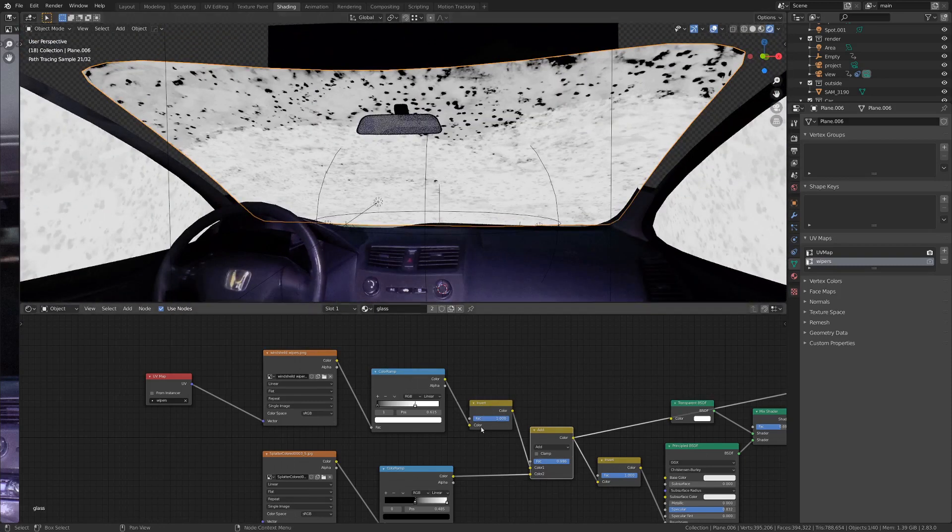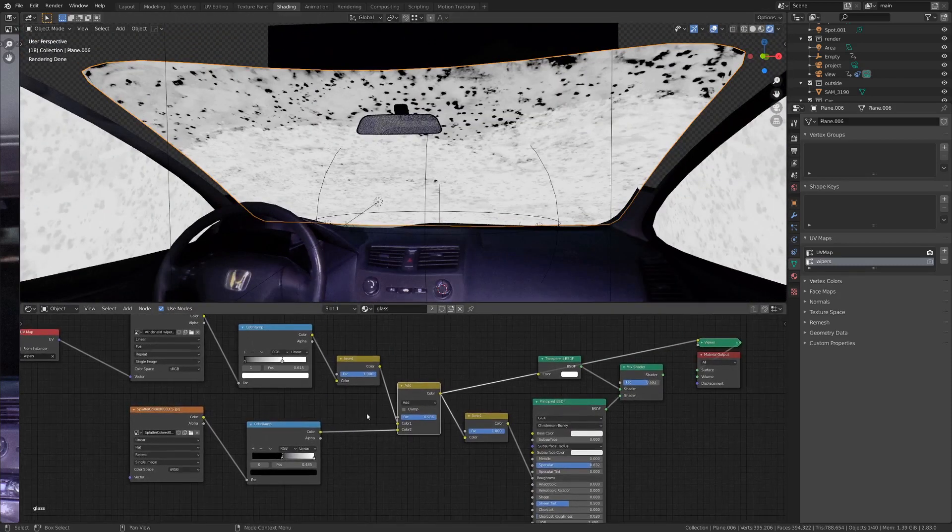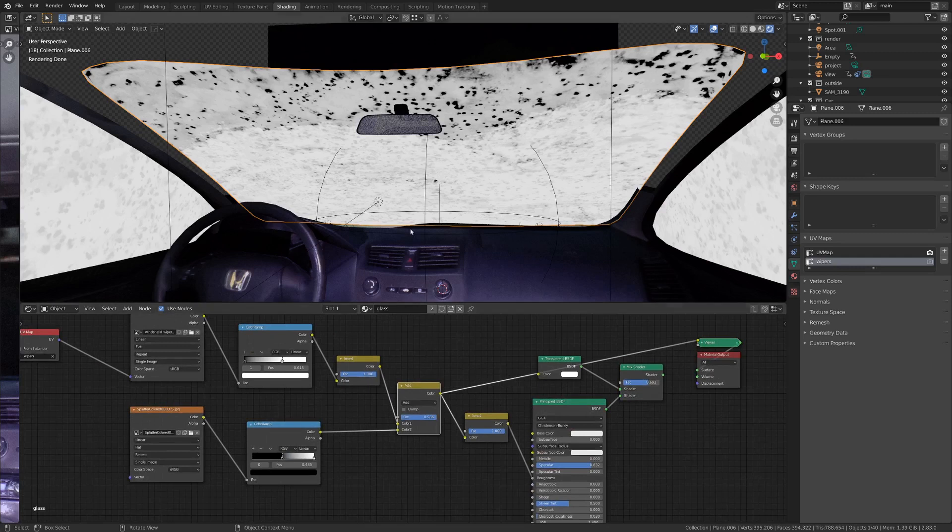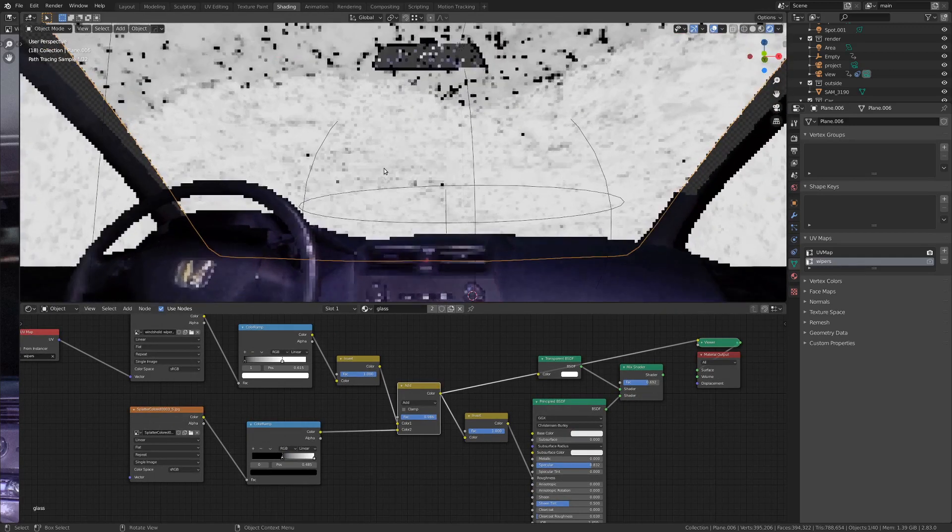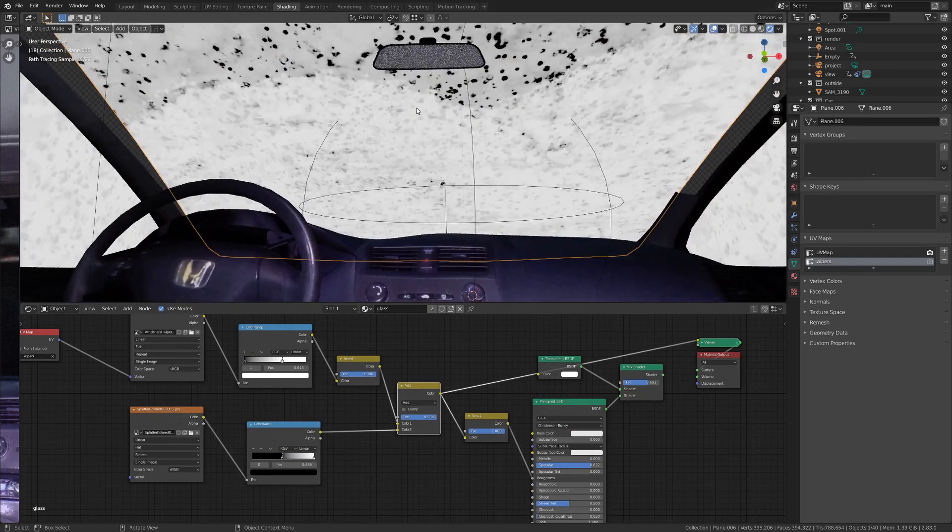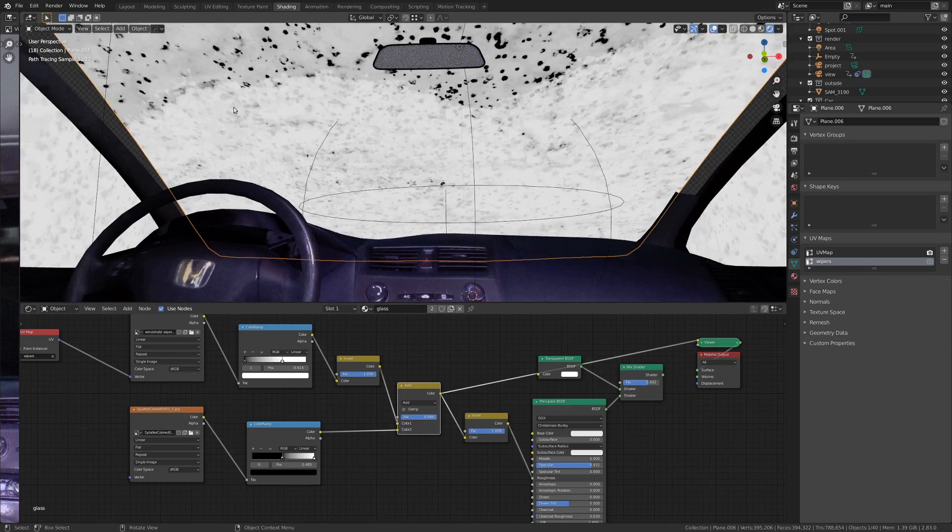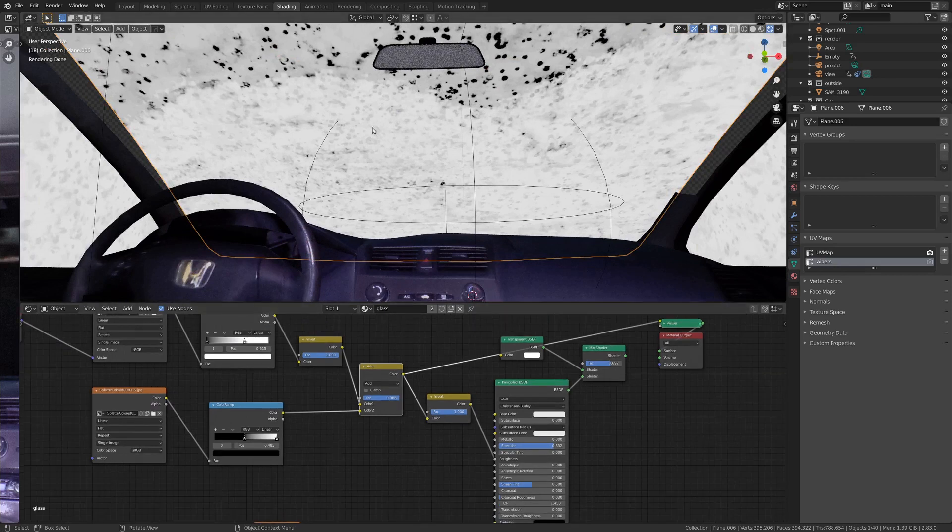So I think the way this goes into the principled shader is the white parts are smoother, and then the darker parts are a little bit more rough. So it's kind of like splattered mud or something. And then the windshield area, where the windshield wipers hit, are a little bit whiter. So they're a little bit less rough.